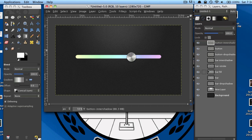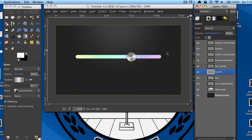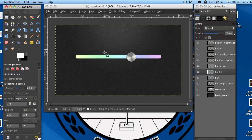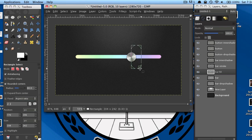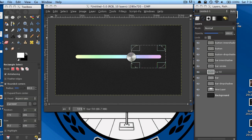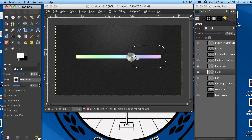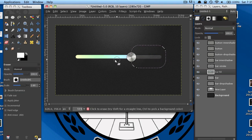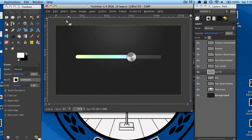Now drop back down to your bar fill layer and grab your rectangular selection tool. Select everything from the button to the right of that, and delete it. Note: on Mac the delete key doesn't delete anything, so use your eraser tool to erase all of that. Then go to Select None.